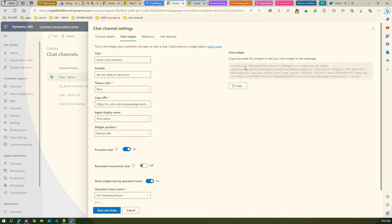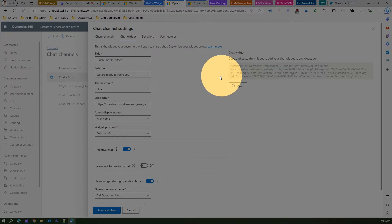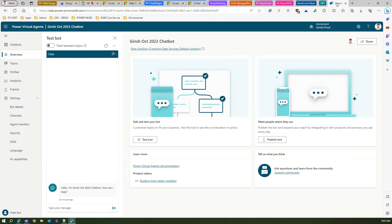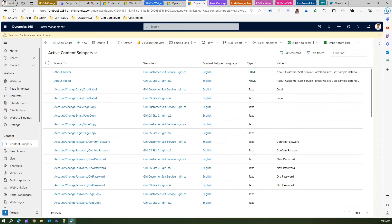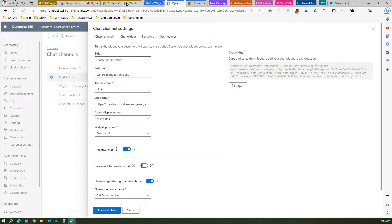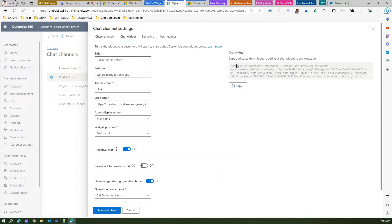Now you can also do the same copy and pasting the code from Power Virtual Agent as well, but I'm just showing you an example of a chat channel within Dynamics 365 Customer Service omni channel. I have copied this content, copy and pasted this snippet.